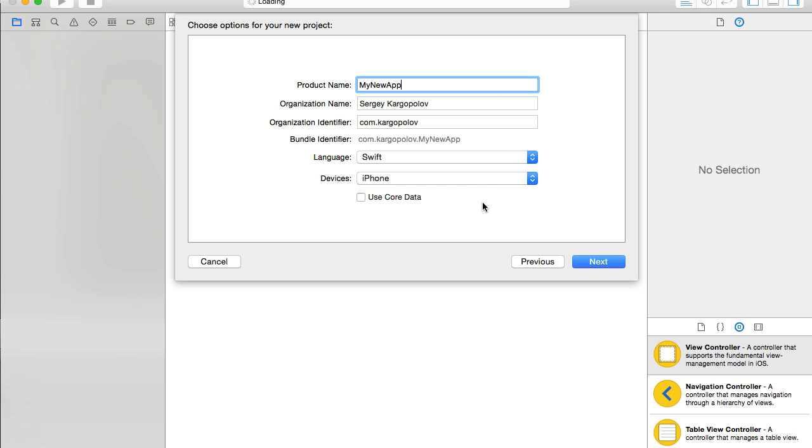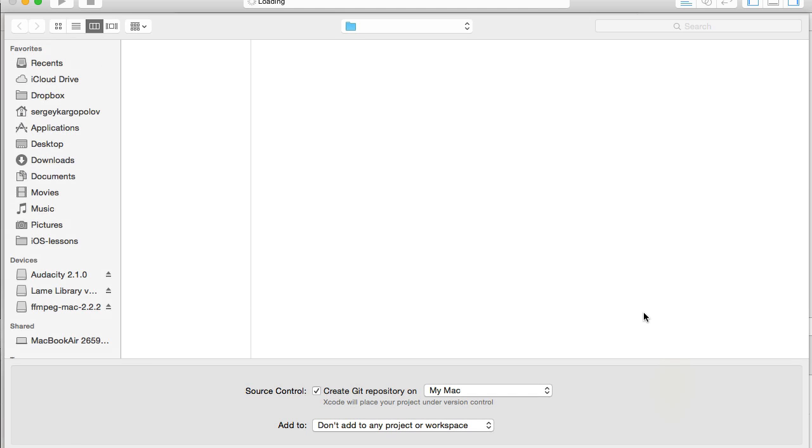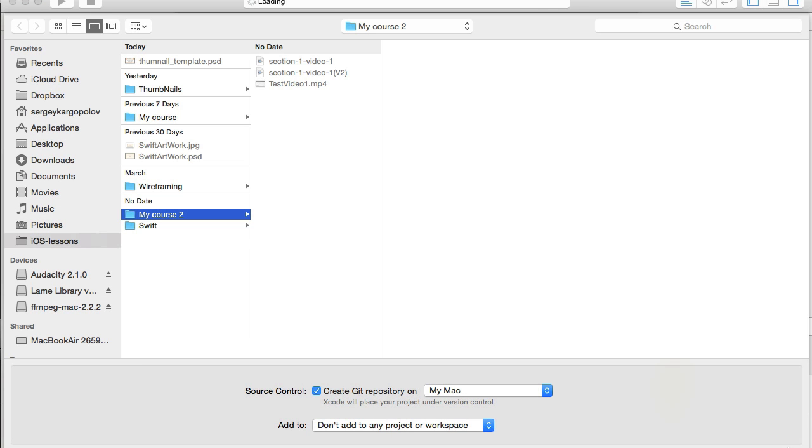So for the language, I select Swift, Devices, iPhone, and I'm ready to continue. Next. Create.